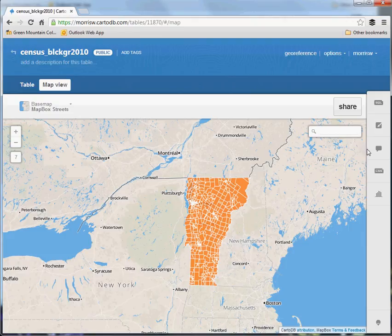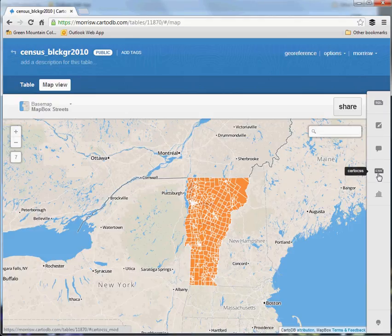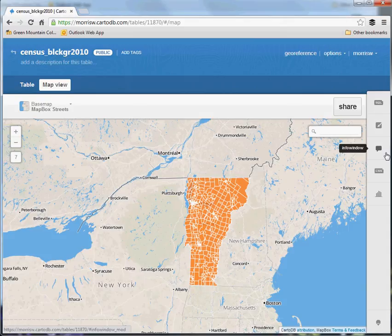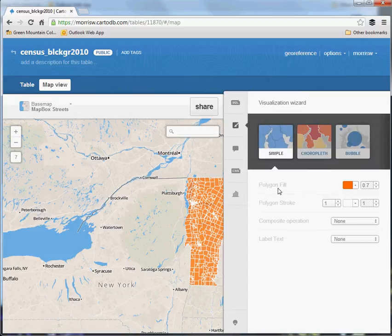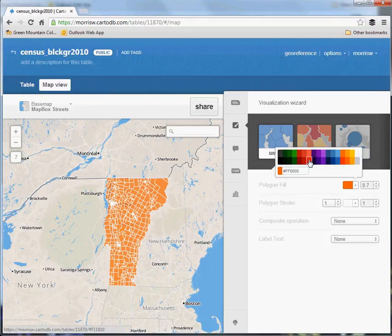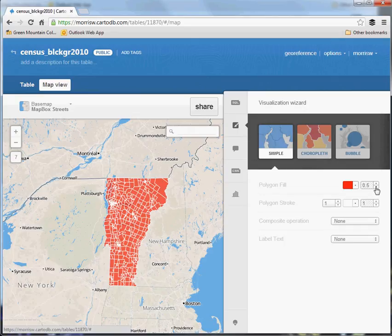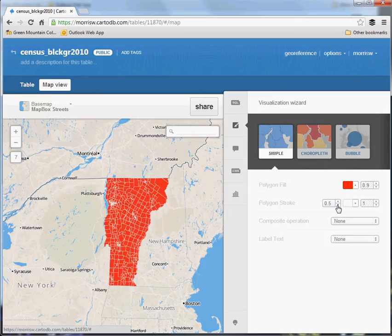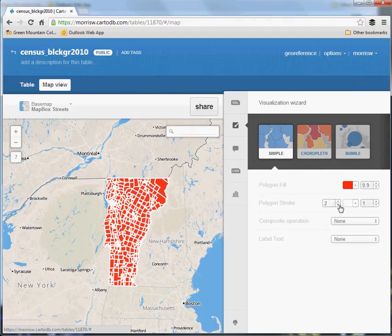To do that, go to the sidebars. You can see there's a SQL window, Wizards, Info window, CartoCSS, and Filters. The only two we're really concerned with here are the Wizards and Info windows, but the others are what give this platform its real GIS capabilities. Going to Wizards, it gives us a bunch of options. At the moment it's set to simple polygon fill. We can change the color, and it auto-updates. You can change the transparency very easily, and change the outline width — that's what's referred to by polygon stroke here.